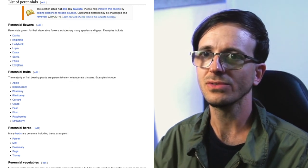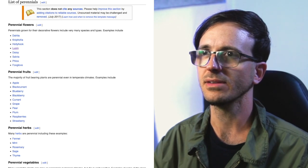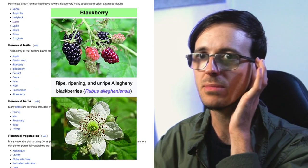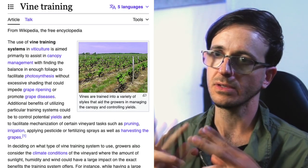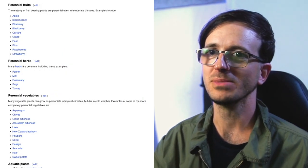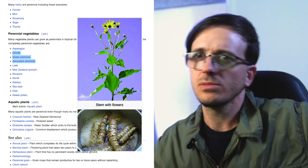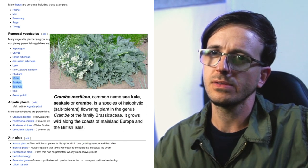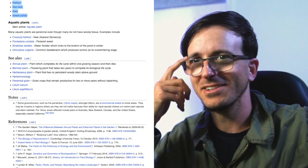I wish I could hover over these plant names and it would just show me the plant. Perennial flowers: dahlia, foxglove, hollyhock, lupin, daisy, salvia, phlox. Perennial fruits: apple, blackcurrant, blueberry, blackberry, currant, grape, pear, plum, raspberry, strawberry. Herbs: fennel, mint, rosemary, sage, thyme. Vegetables: asparagus, chives, globe artichoke, leek, New Zealand spinach, rhubarb, sorrel, radicchio, sea kale, sweet potato. And even aquatic plants — you don't even think about it until you read it.